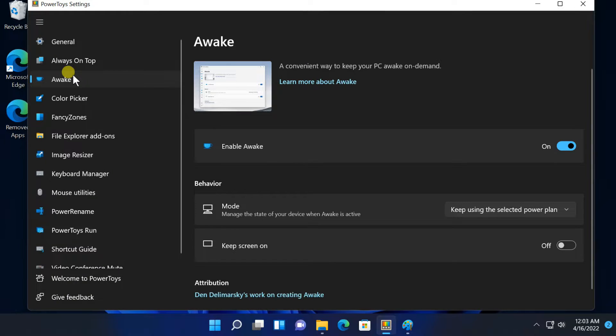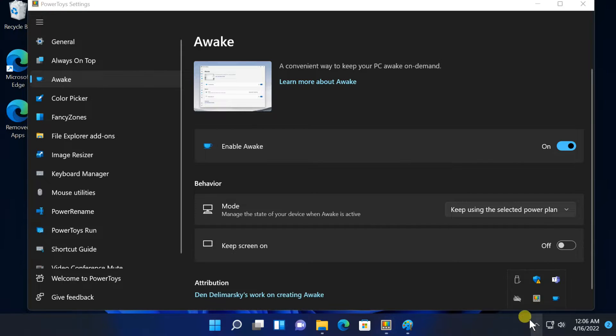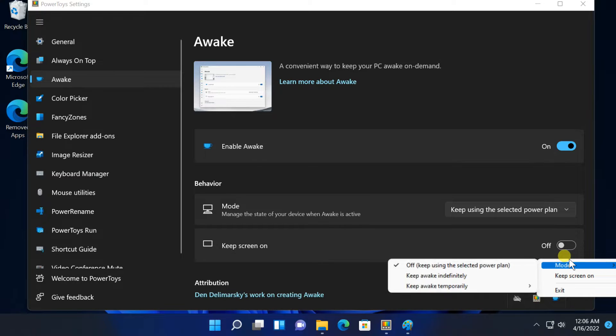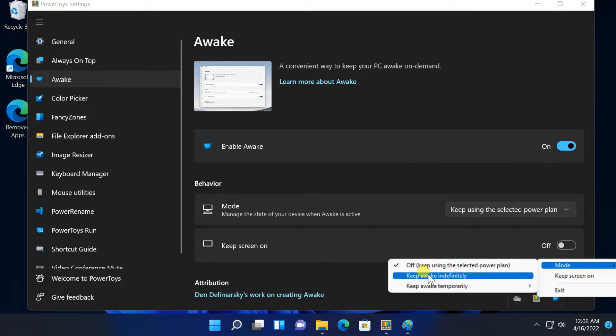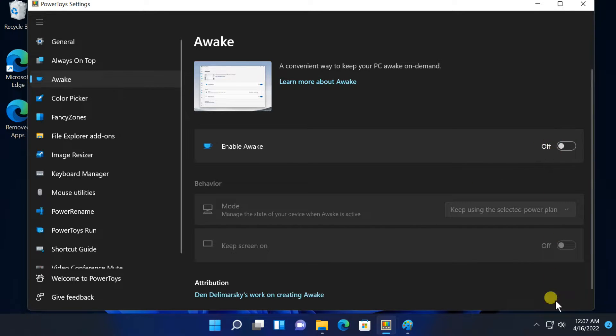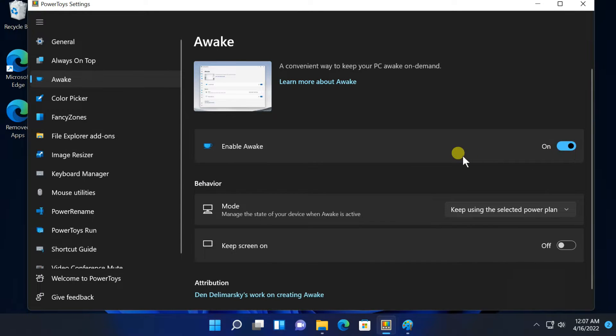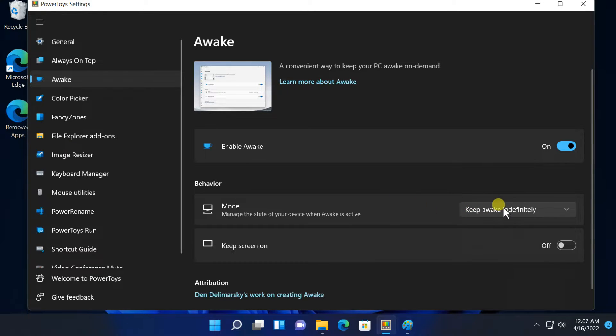Next, Awake. If you enable Awake button, PowerToys Awake gives you a quick notification area icon that lets you control sleep settings. You can have your PC never go to sleep until you tell it not to.